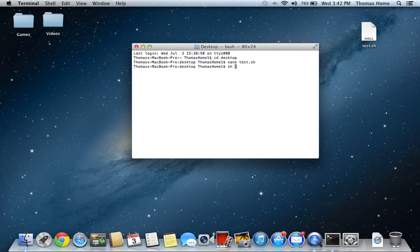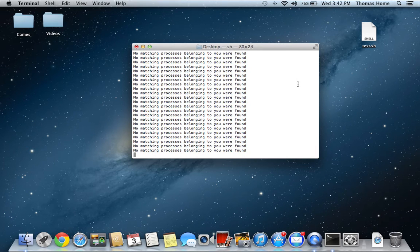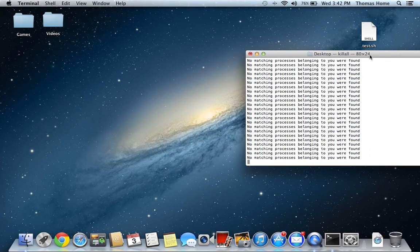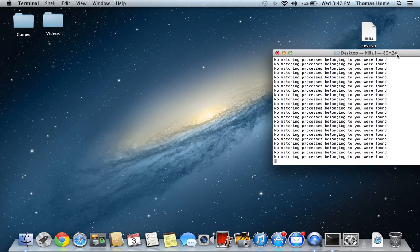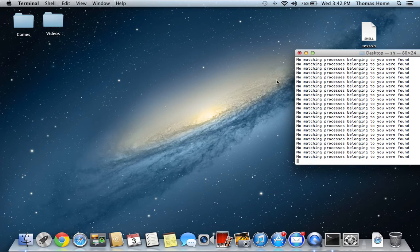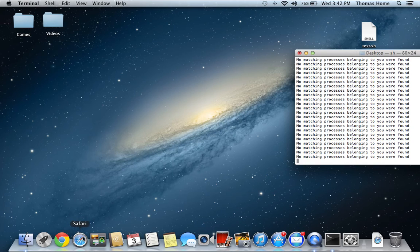So if you type in sh test.sh, it's going to keep saying, no matching processes belonging to you were found. Technically, that means that it's keep quitting the process. So, if you try and open Safari or whatever web browser, it will not open.